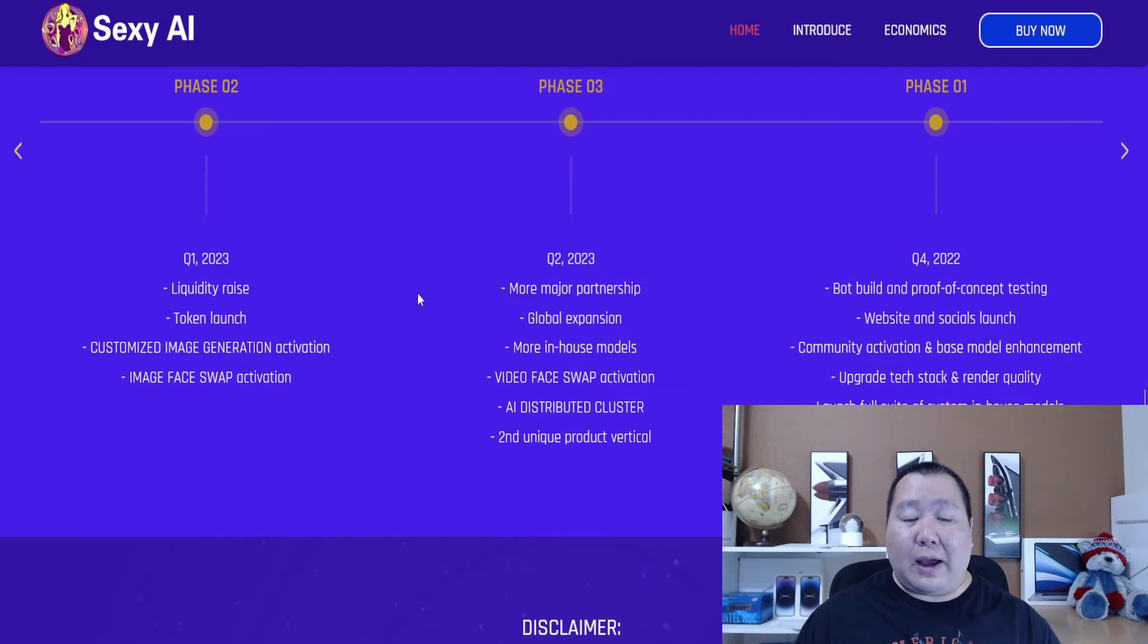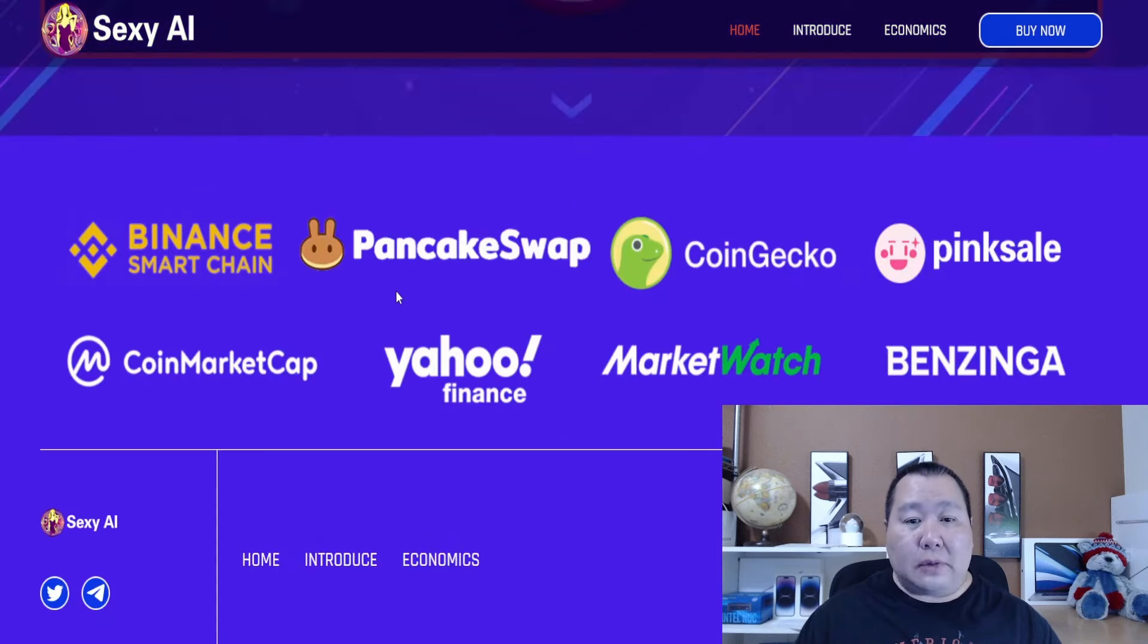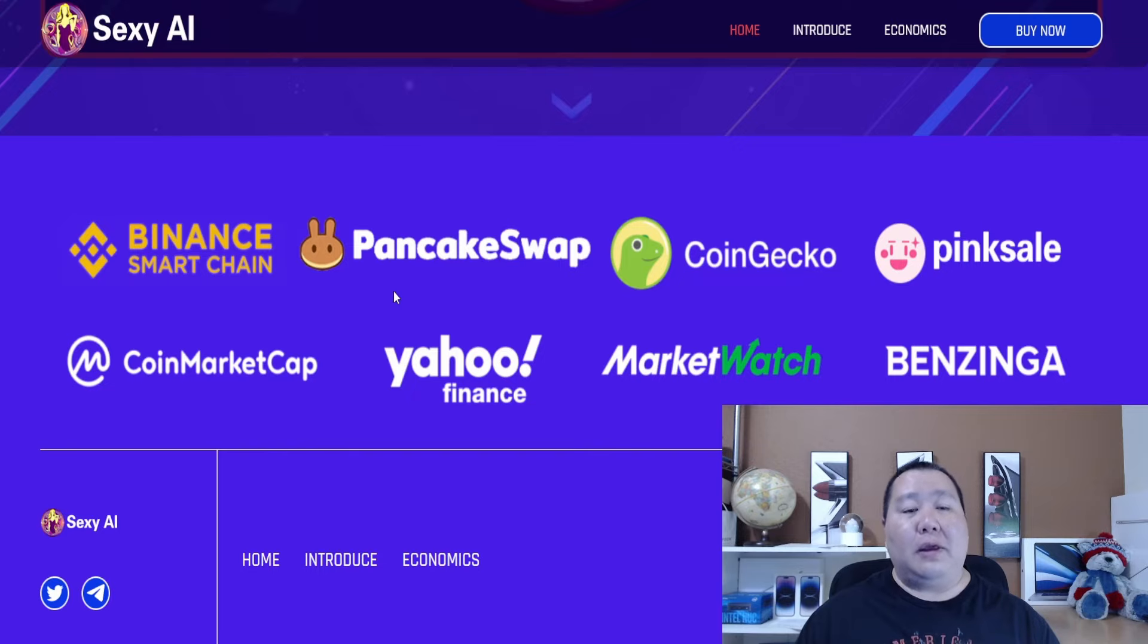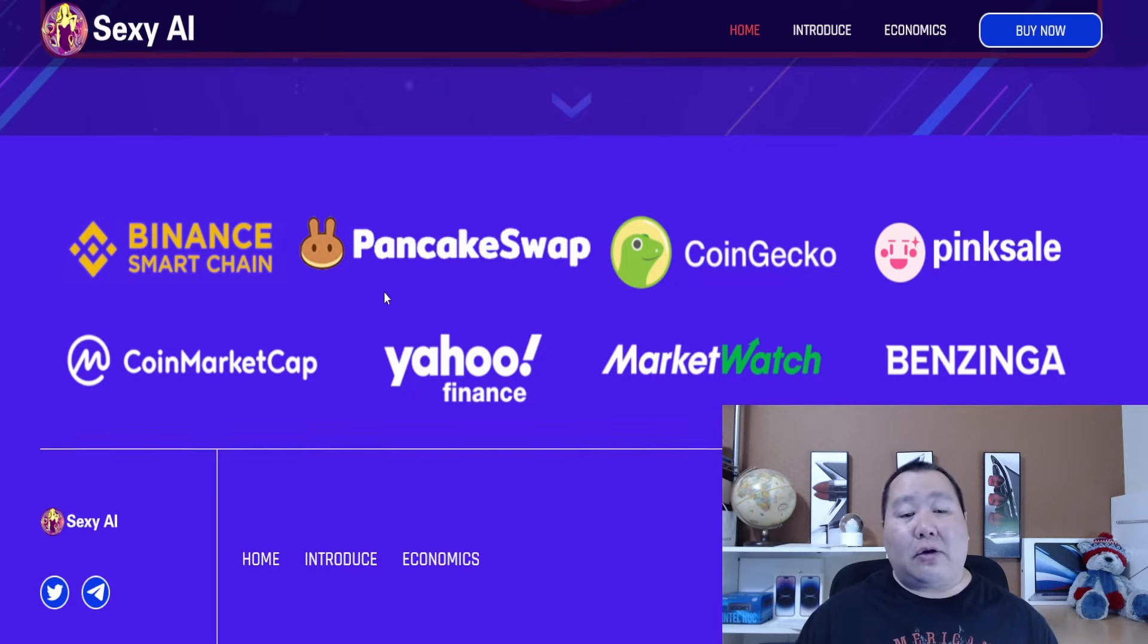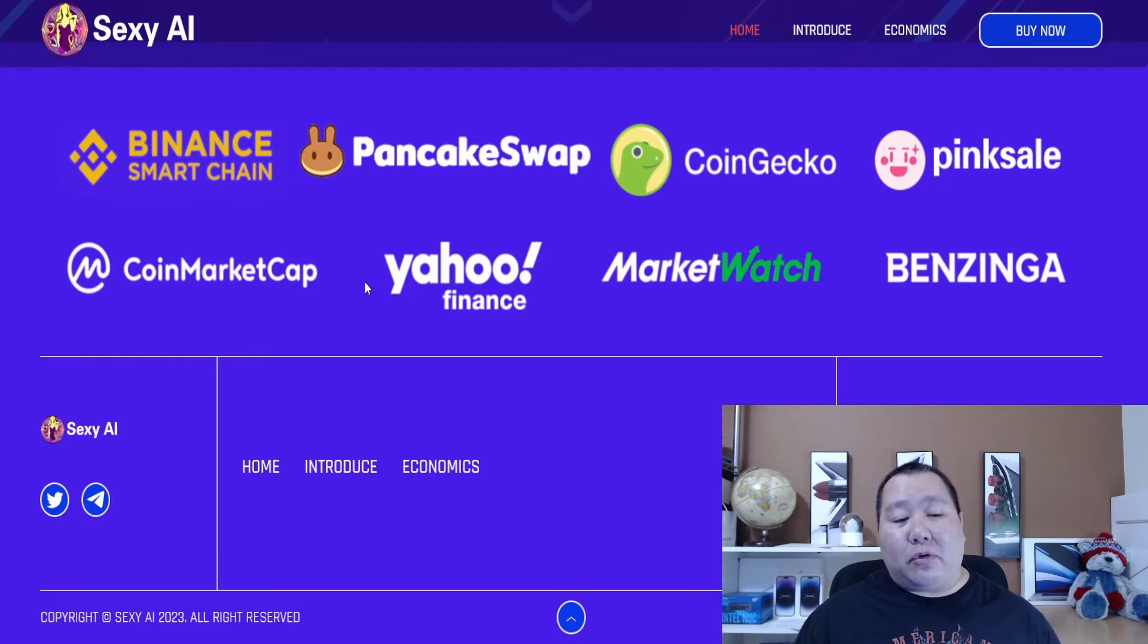AI with cryptocurrency is where it's at. Some of the partnerships it has worked with, of course, is going to be Binance Smart Chain, PancakeSwap, CoinGecko, PinkSale, and so on. Definitely a very simple cryptocurrency right now.